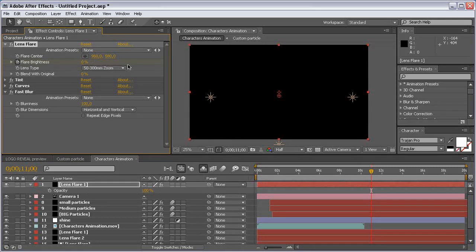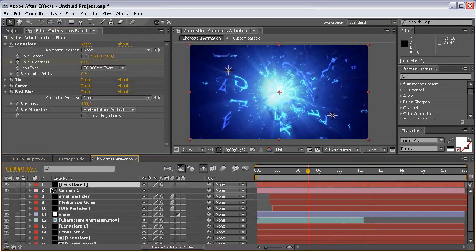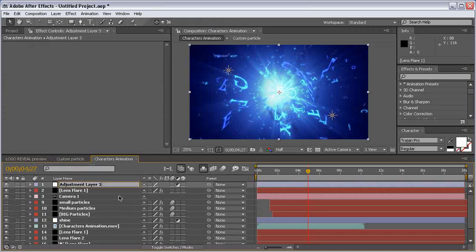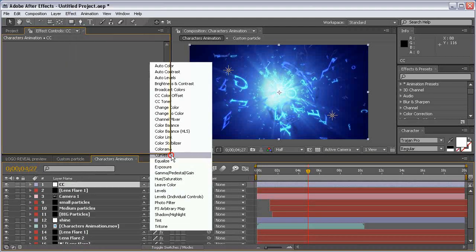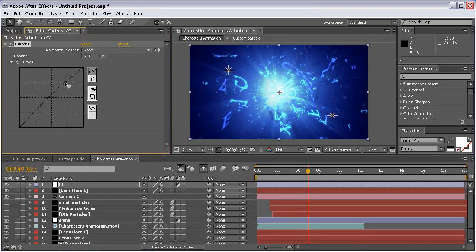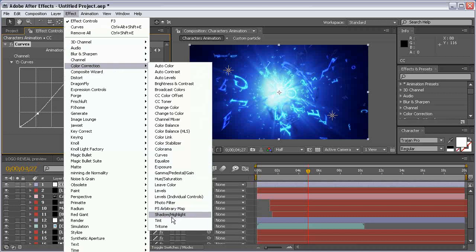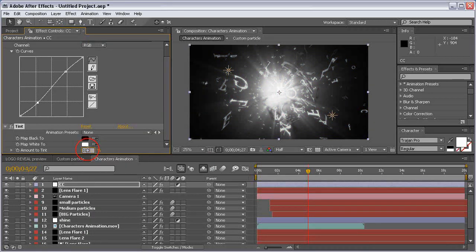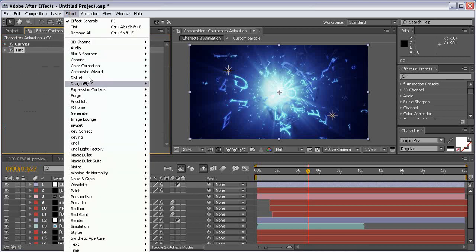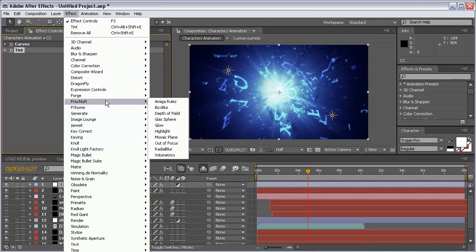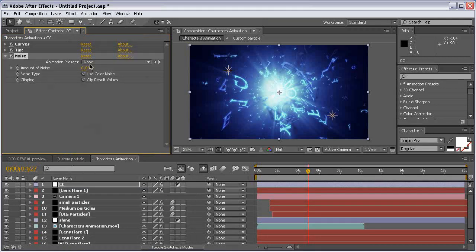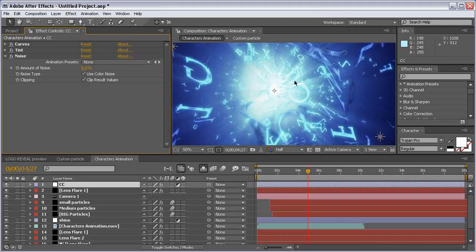That's the animation with the lens flares. The final thing we're going to do in this composition is add another adjustment layer — call it Color Correction. Add a Curves adjustment for a bit of contrast, then add a Tint effect to desaturate the whole composition a bit, set it to 35. Finally, add Noise and Grain > Noise set to 5 so it looks more cinematic.